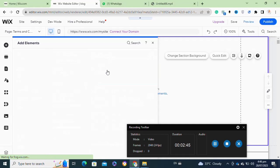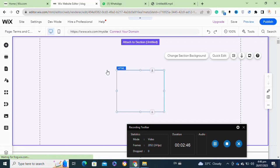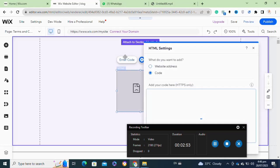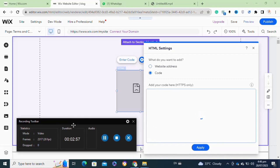Click on the Embed HTML Code option. A pop-up window will appear where you simply paste your generated code into the box.